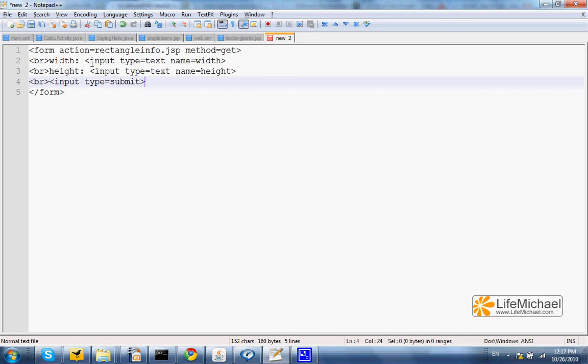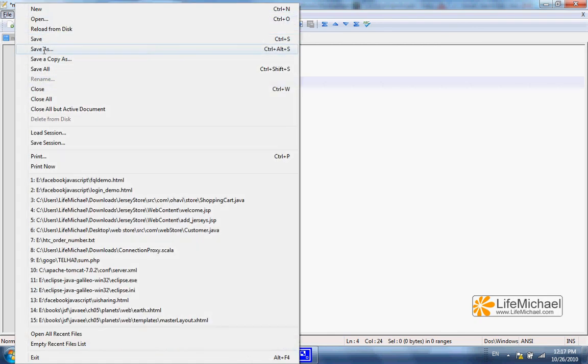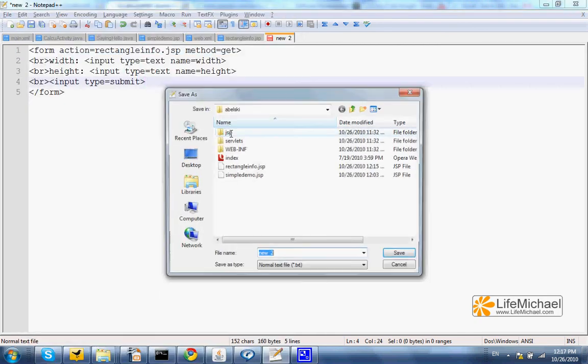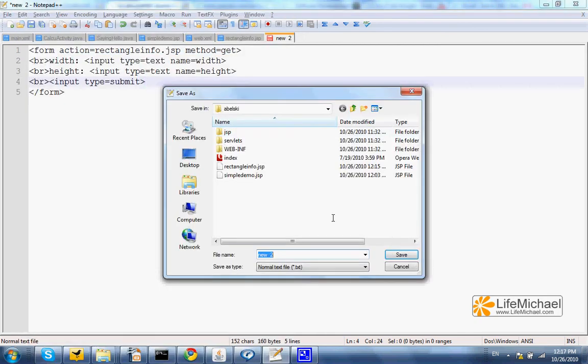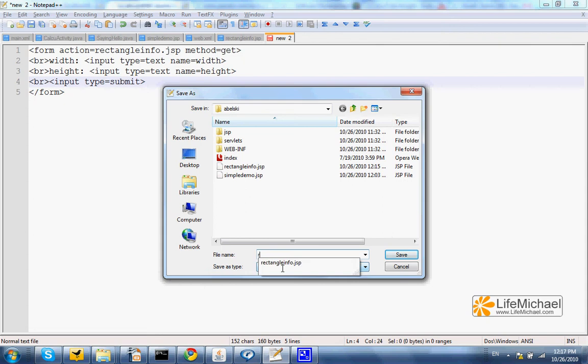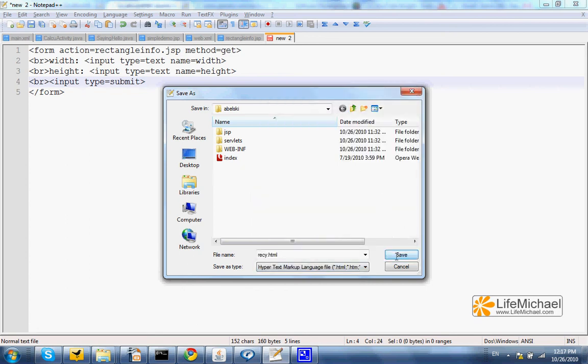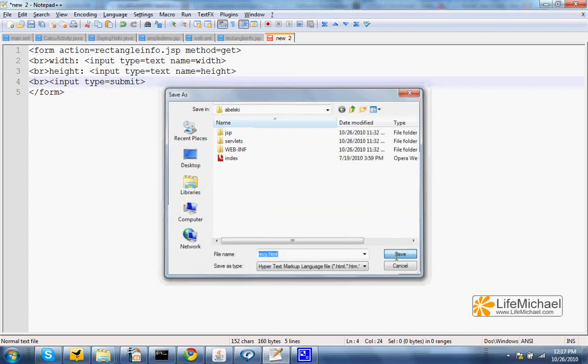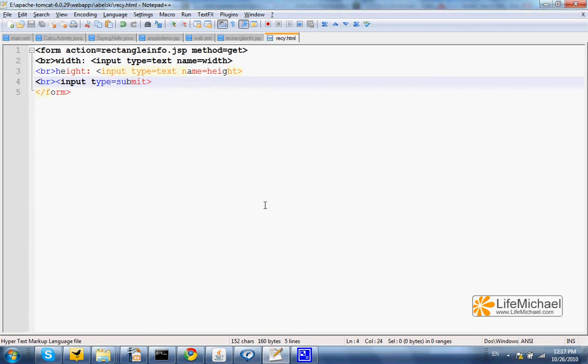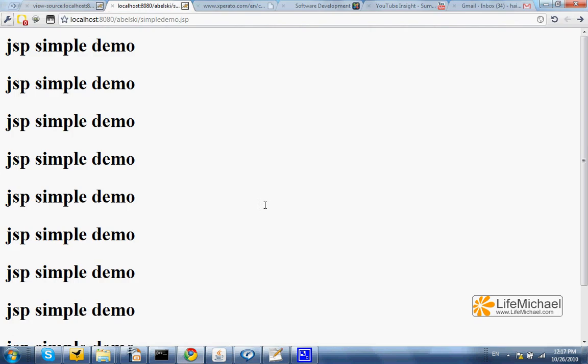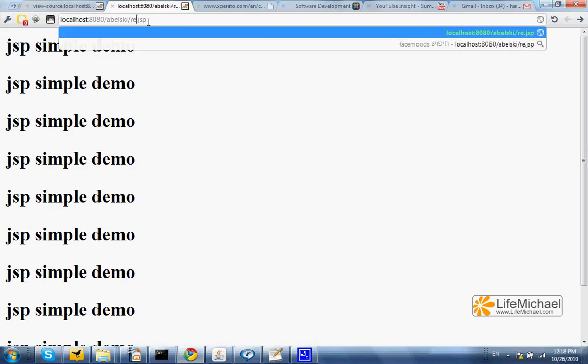So we have a file, an HTML file. Let's save it within the same folder where we have the RectangleInfo.JSP. Let's just give it a name recki.html.